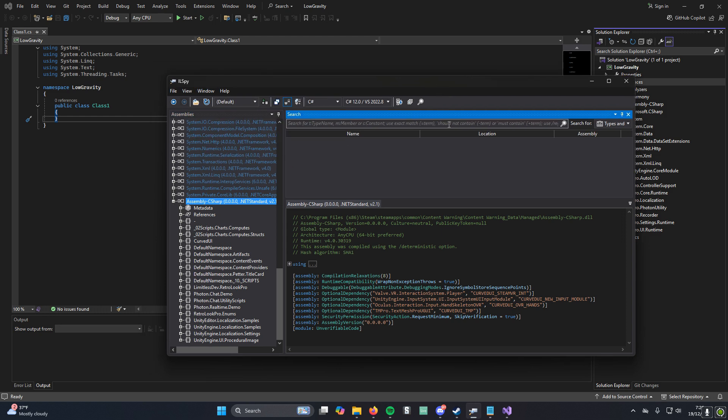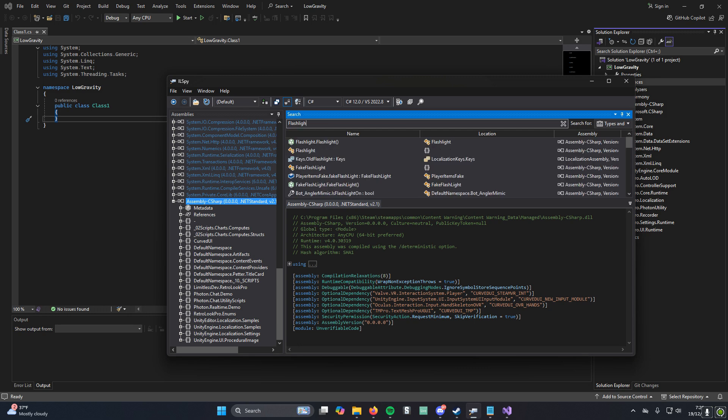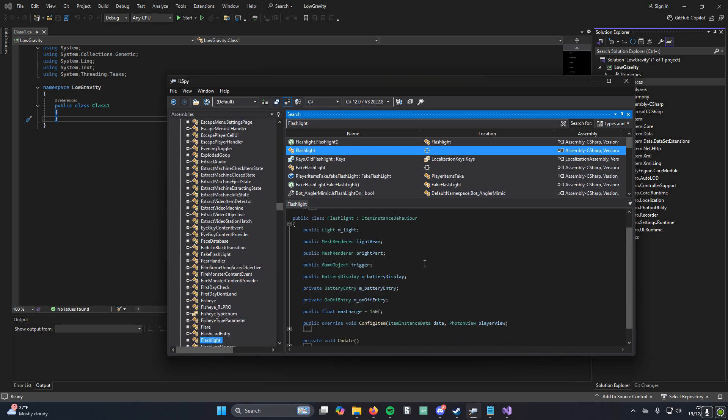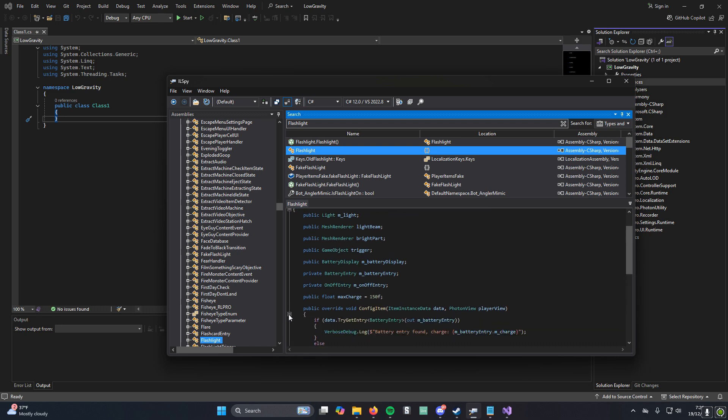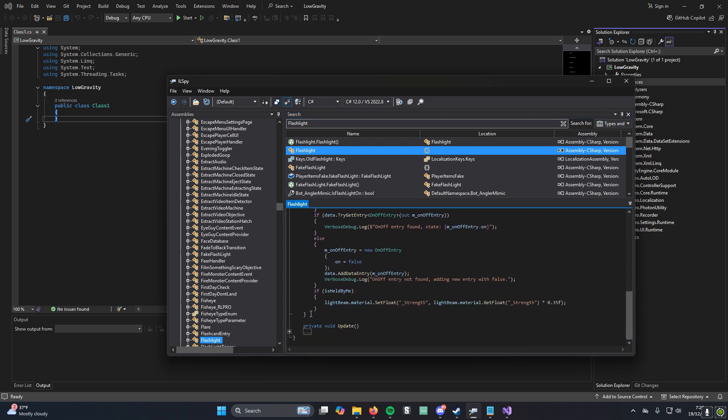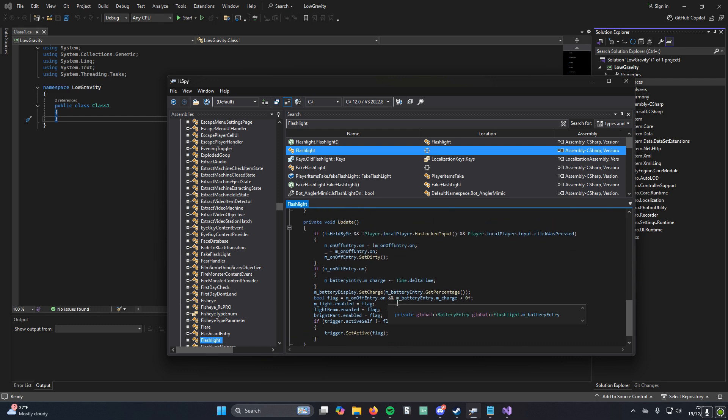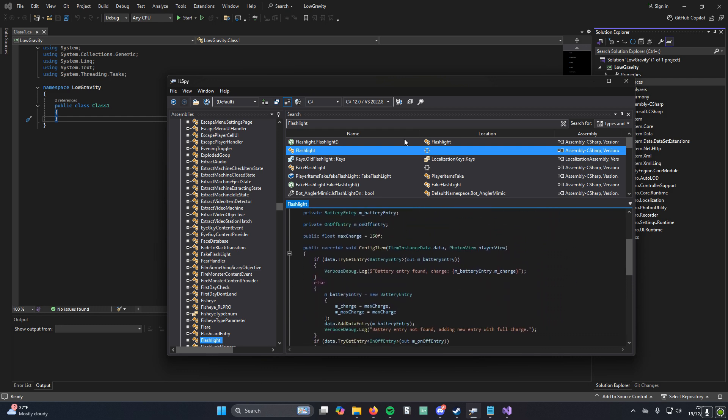If you go up here to Window and then Search, you'll get this window right here. Depending on what you want to modify in the game, you could search for it. So if you wanted to modify the flashlight, all you have to do is search Flashlight. You want to look for the object with this little symbol. You can double-click it. And then this is all of the code for the flashlight.